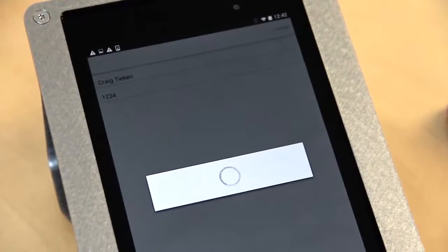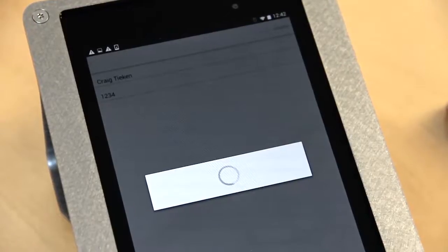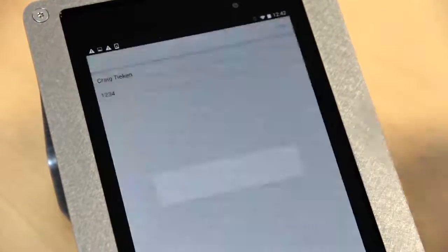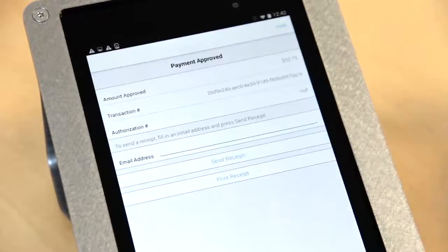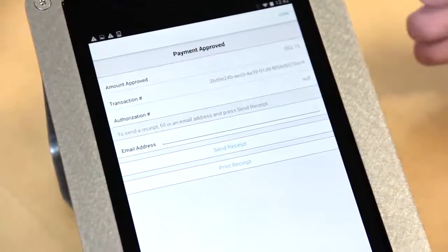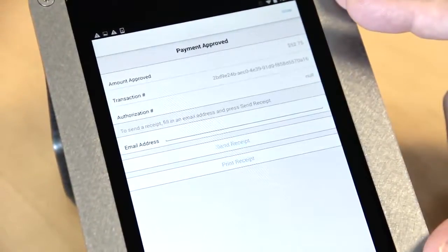Again, this is not actually calling out for an authorization. It's simply logging the transaction in the cloud database in your transaction history.